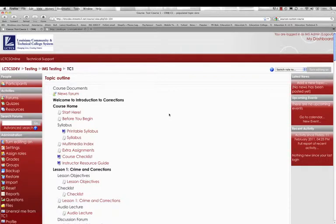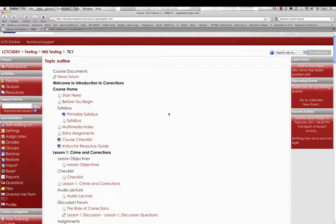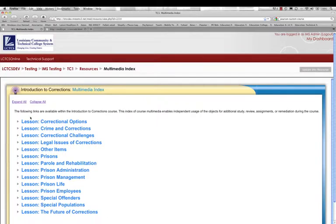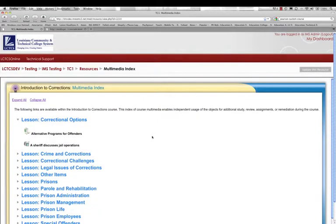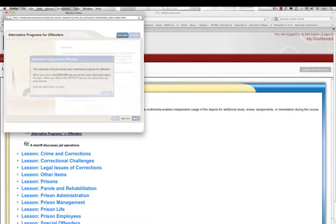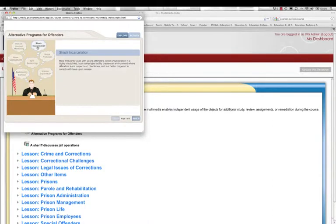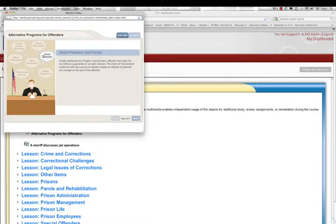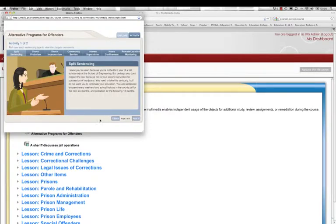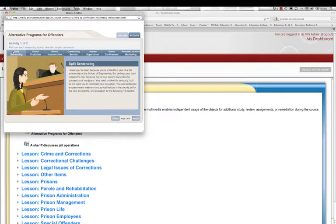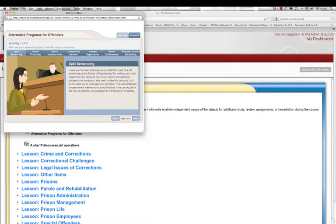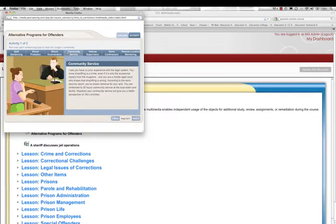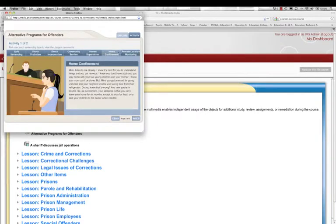So associated with this course, Introduction to Corrections, are a number of assets, multimedia assets, that the students can leverage to better grasp concepts associated with each of the lessons. So for example, the first lesson is around correctional options and here we have a multimedia activity that allows the student to explore certain concepts associated with alternative programs for offenders. The student would then study these concepts and then move on to an activity and this activity provides examples of how certain sentences are rendered and it takes a look at the various sentencing options that a judge has to render for a defendant and you can see these various options as I scroll along here.